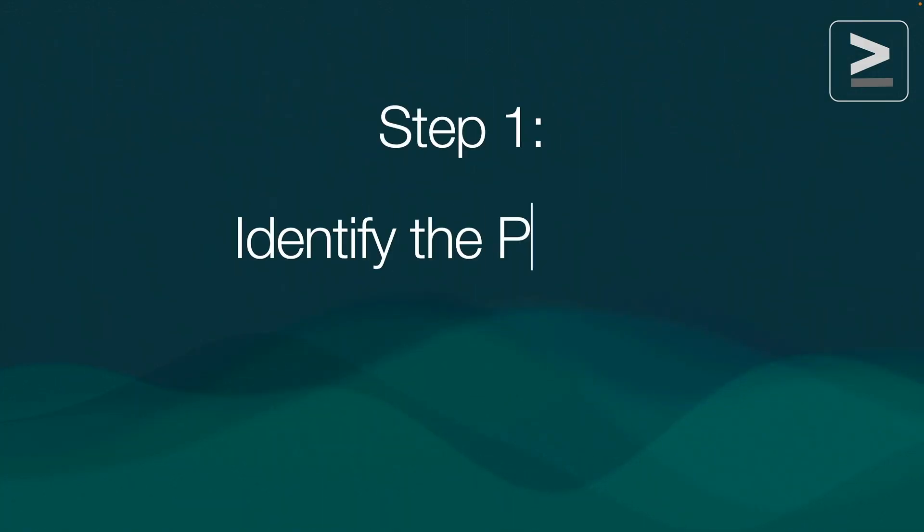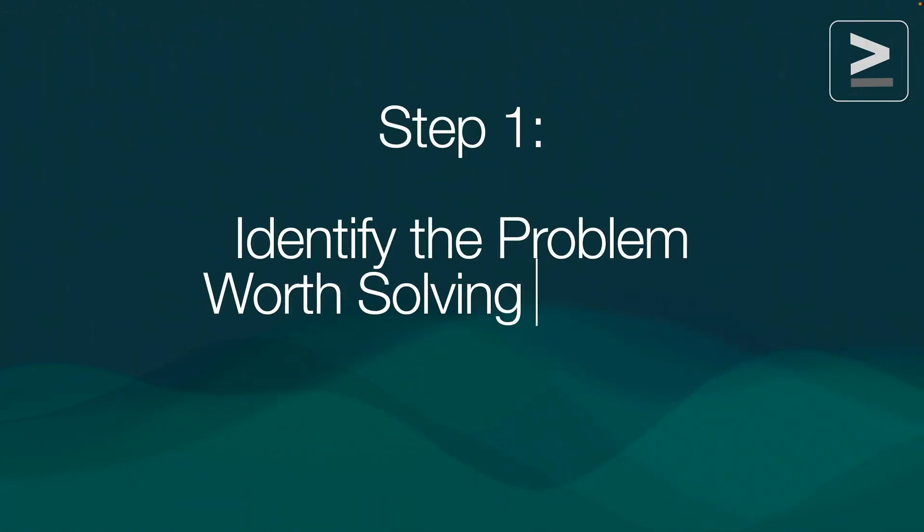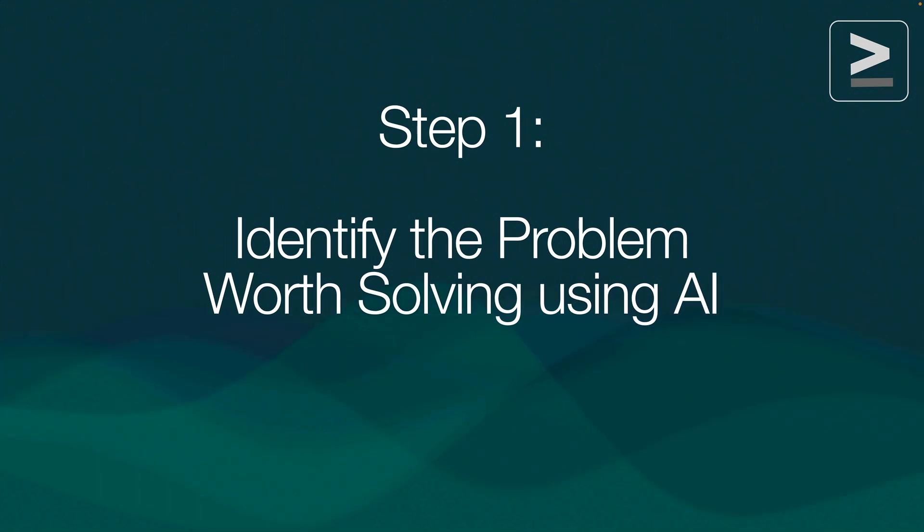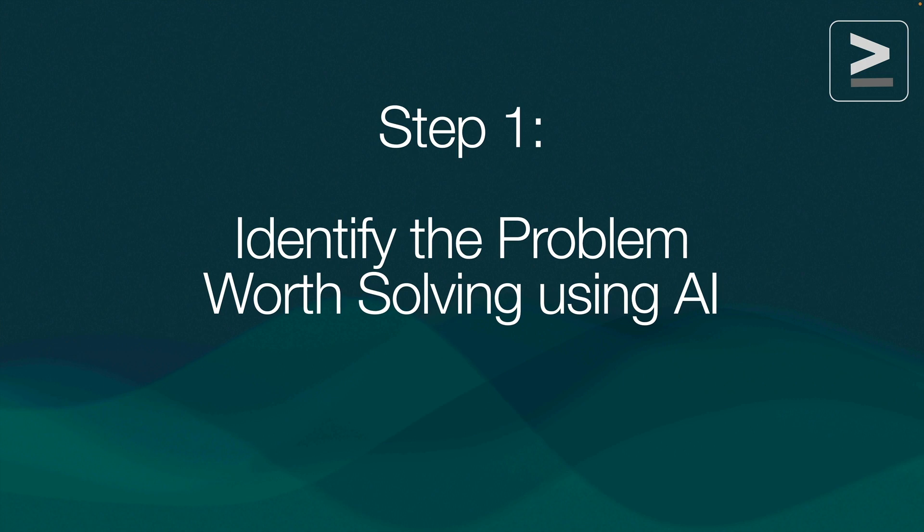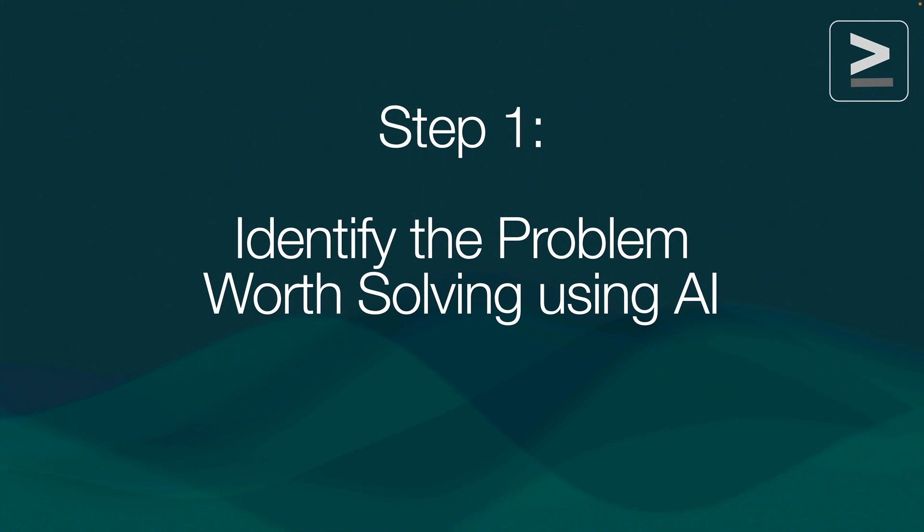The very first step is to identify a problem worth solving using AI. Problems that require content creation are very suitable for LLMs like ChatGPT. In this video I want to create a prompt app using a ChatGPT prompt to give my target audience a weekly exercise plan.